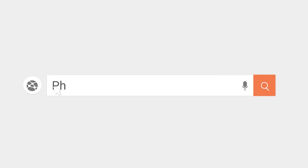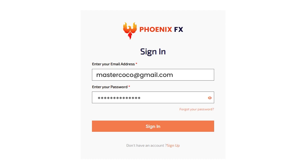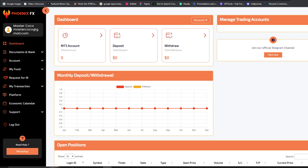Visit our website at phoenixfxlimited.com. Once you're there, log in with your credentials — your login ID and password. Here we are on the PhoenixFX homepage.